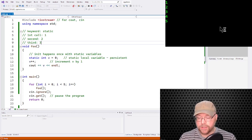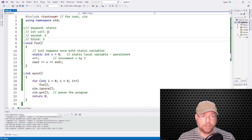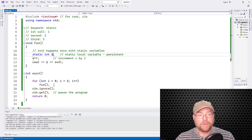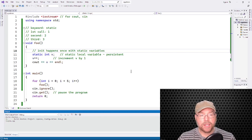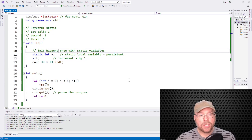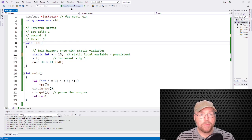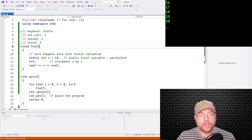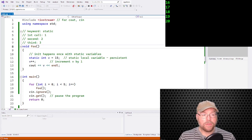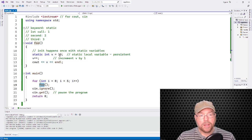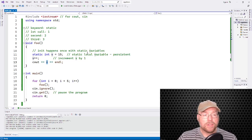That value exists outside of the function essentially — it's like a global variable for instances of that function. Just like with global variables it defaults to zero, so we don't have to say 'equal zero' and we'll still get the same result. You can also initialize it to whatever value you want, and the first time you call the function that's what v will start at. So if we initialize it to 15, we're going to see 16, 17, 18, 19, 20 — because the first time the function is called v is initialized to 15, incremented to 16, and printed, and so on.